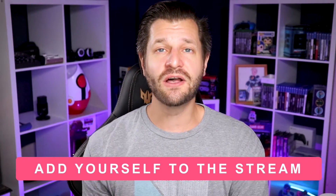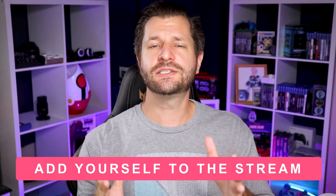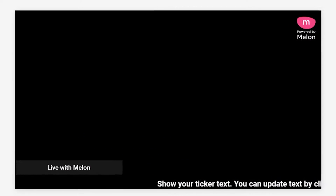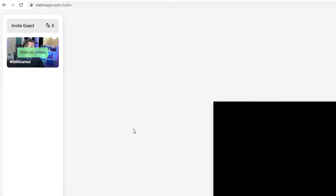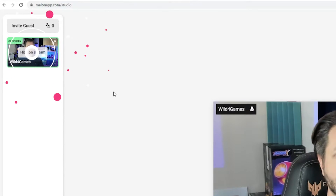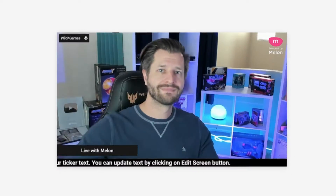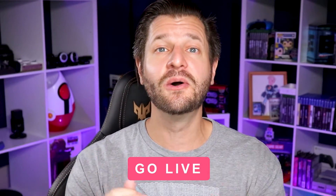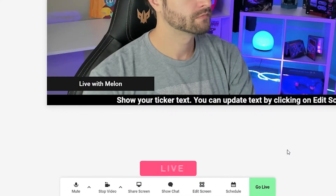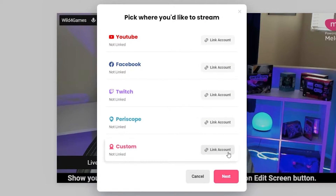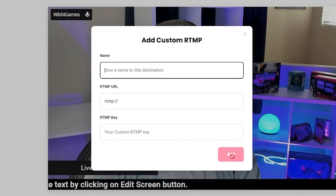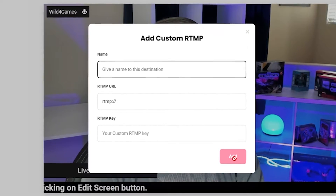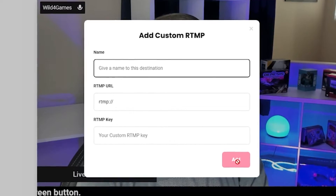Now we just have to add yourself to the streaming canvas, which is that screen in the middle. Whatever appears in this screen is what will appear on your stream. To add yourself to the canvas, hover over your camera feed and click on show on stream. Now we just need to go live by simply clicking the go live button at the bottom of the screen. When you click go live, select custom RTMP and enter the destination name, RTMP URL, and your stream key. You should get these from your streaming platform that you want to stream to. Click add and you're done.